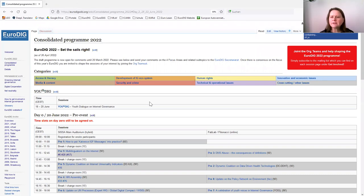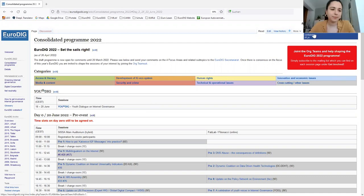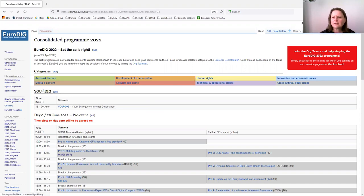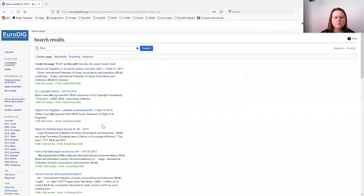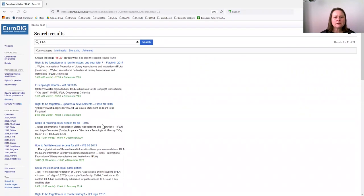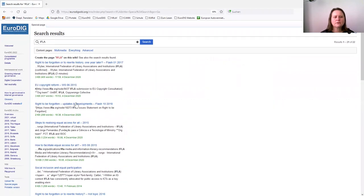Can you see the wiki? Yes, we can. Super. You will see that if I put in the search section over here IFLA and press enter, you will see a number of sessions where IFLA had been already involved. For instance, the right to be forgotten in 2017, or the EU copyright reform.